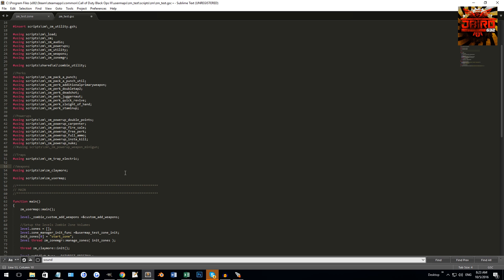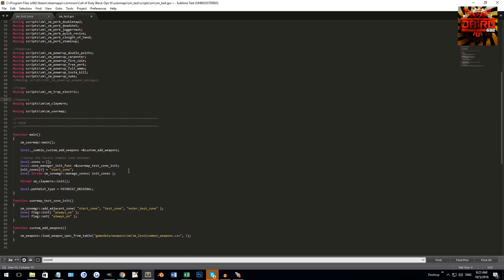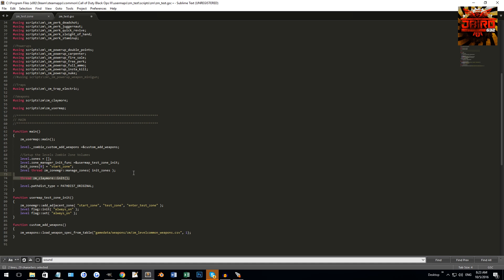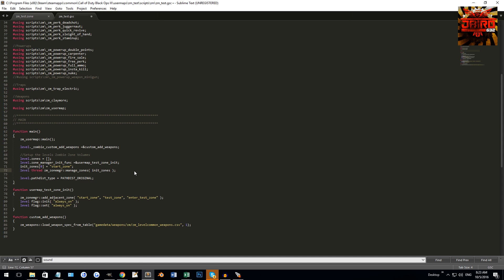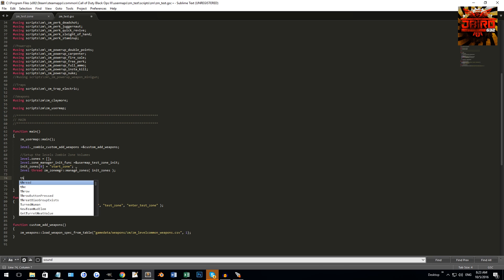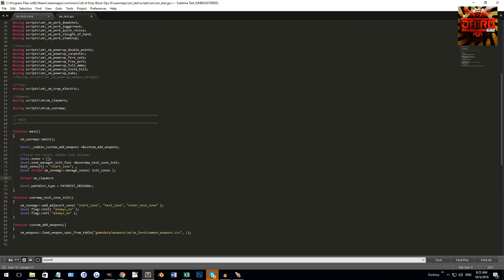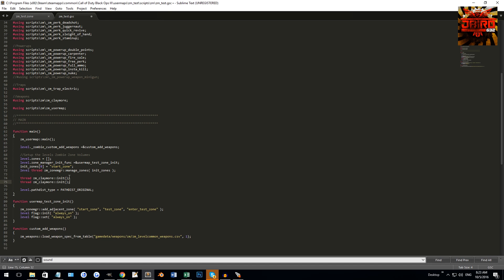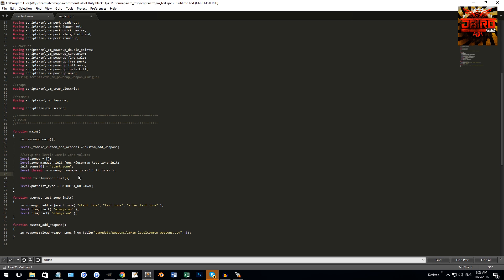There you go, we got that line done. The next thing we want to do is we're going to have to thread a function. So we're going to thread the first function of my script. We're going to go into the main function - and just to make it simple, you could do it almost anywhere in here - but let's just have it right below the zone manager line. Make a couple extra lines there by clicking enter, and then we'll go thread zm_claymore::init, open parenthesis, close parenthesis, and then semicolon. If you want it even easier, I've included the line in the readme file - just copy the line and paste it.